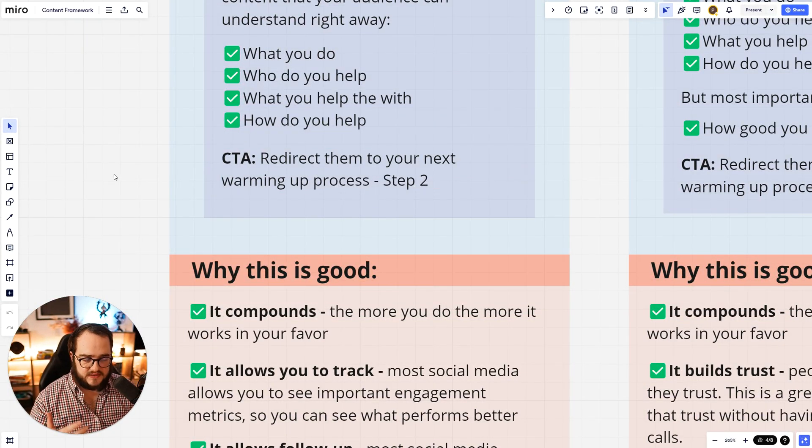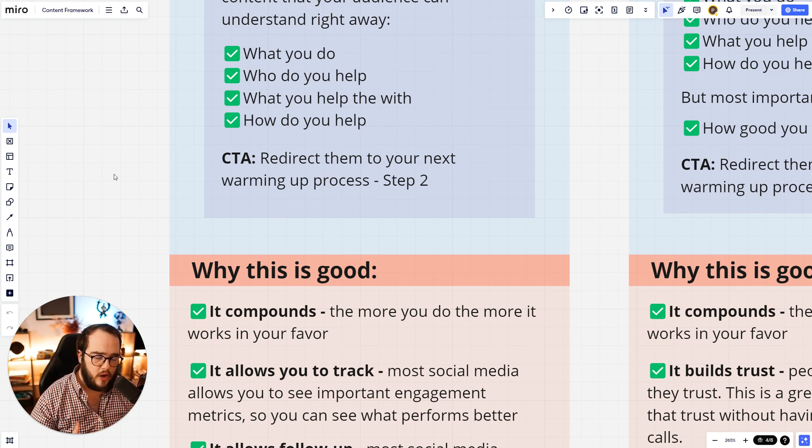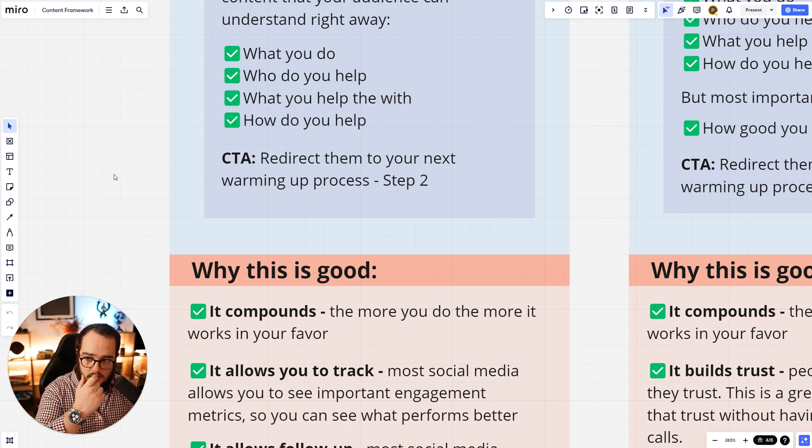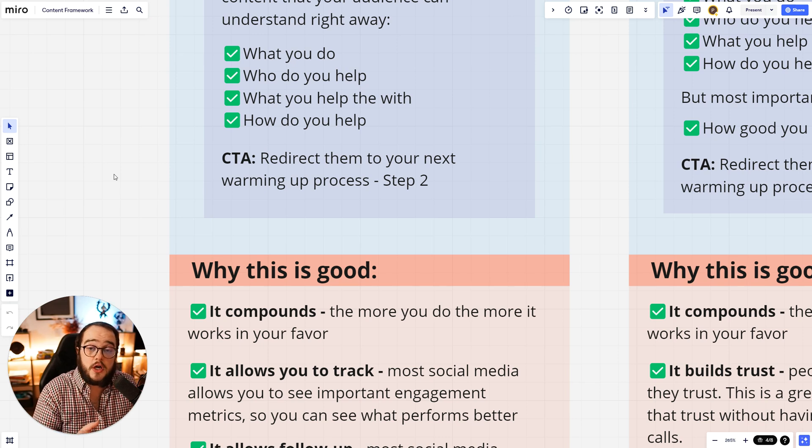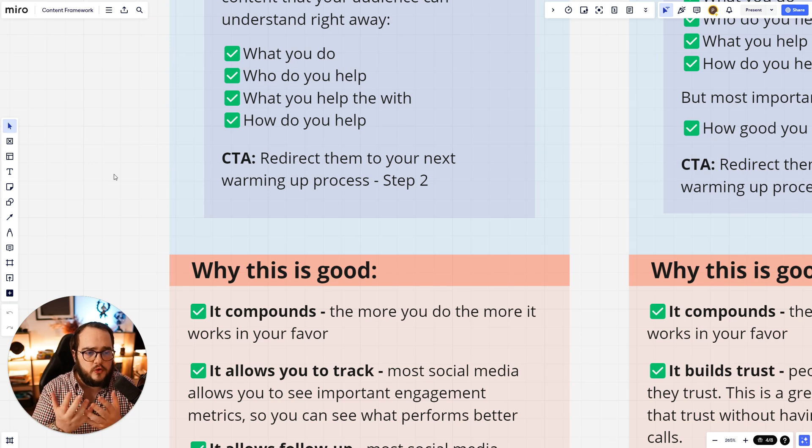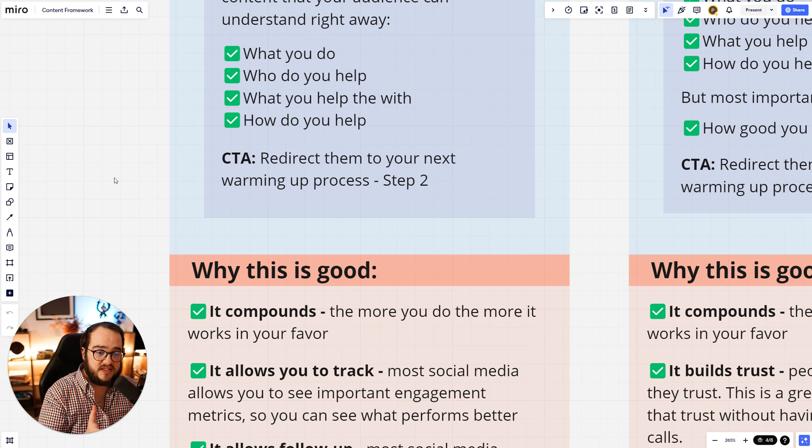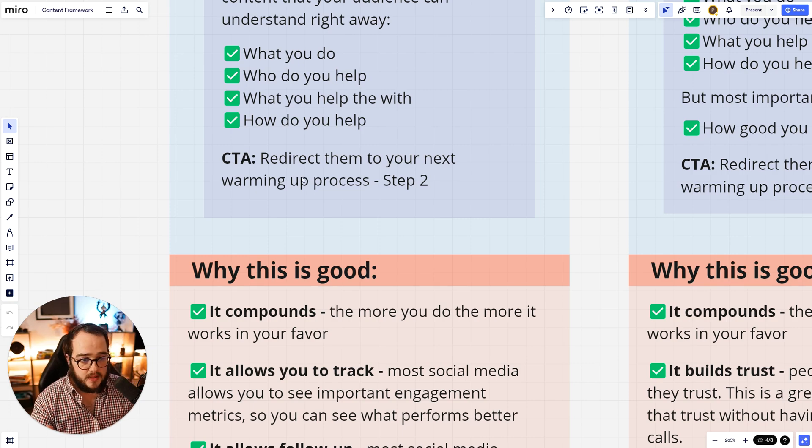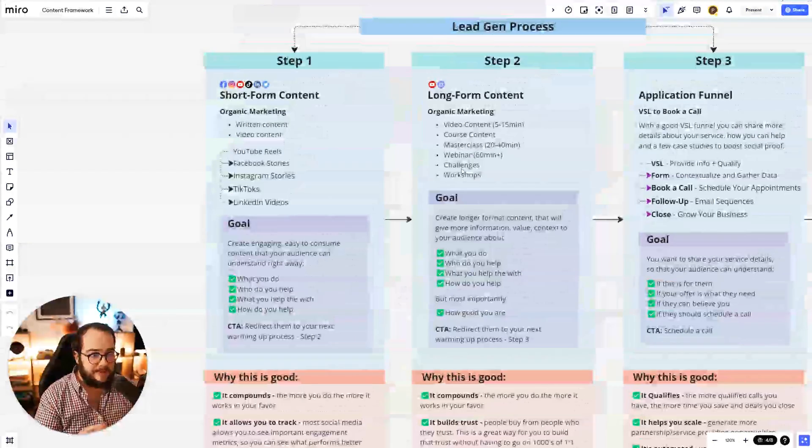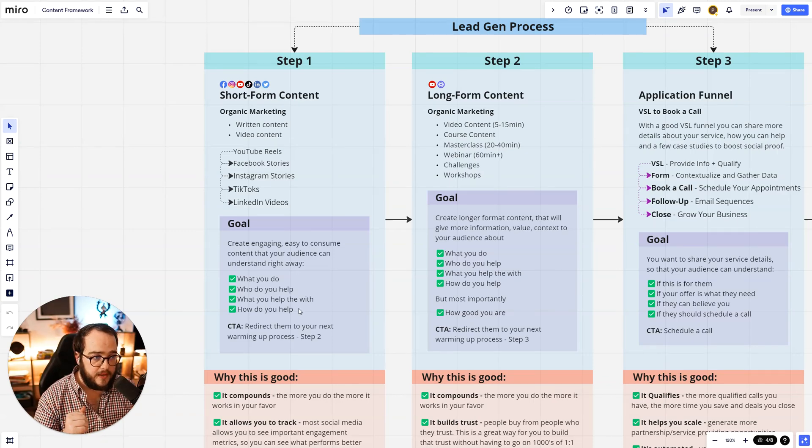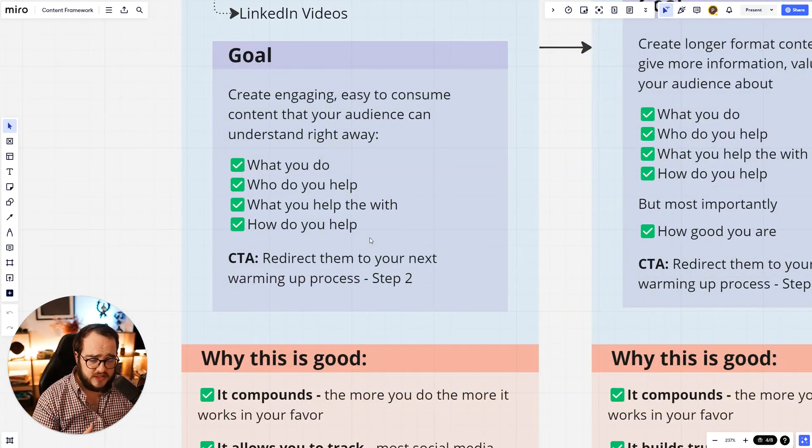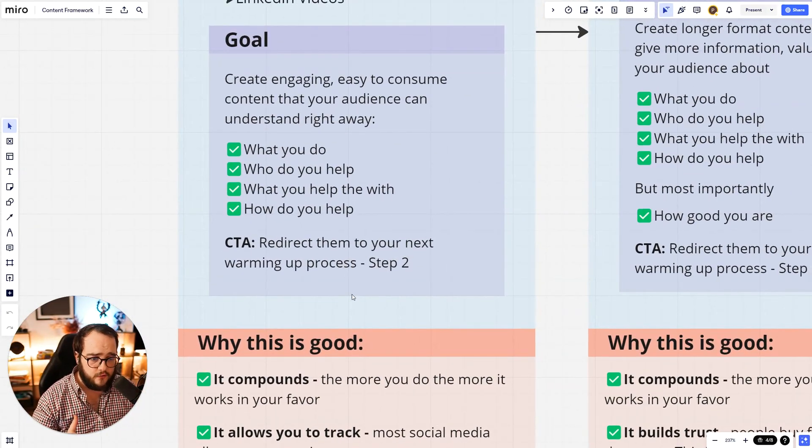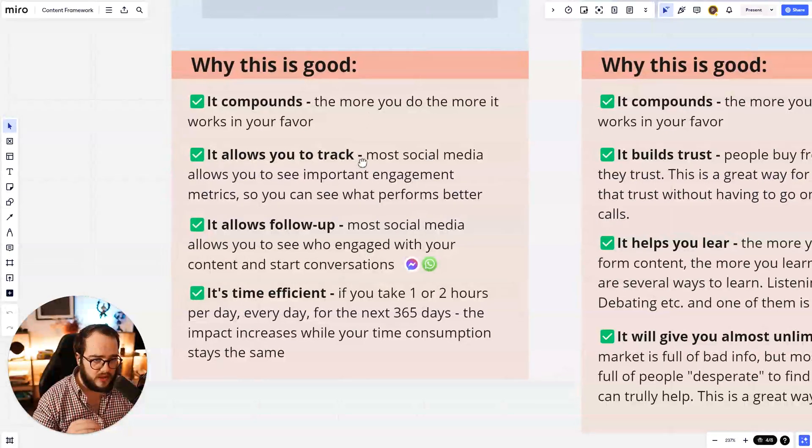They need to understand it subconsciously. And the CTA needs to redirect them to your next step, warming up your process. Most cases, people recommend drop a DM, drop a comment, watch the video, click the link below, or go to my bio. And those CTAs are good and effective. But I wouldn't recommend overusing them. If you use all those CTAs every single time, they are not going to be as effective. So the best thing I would recommend is guide your audience towards step number two. Take a print screen of this if you want, or save this video for later.